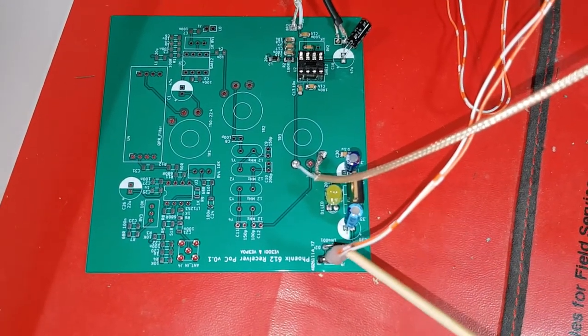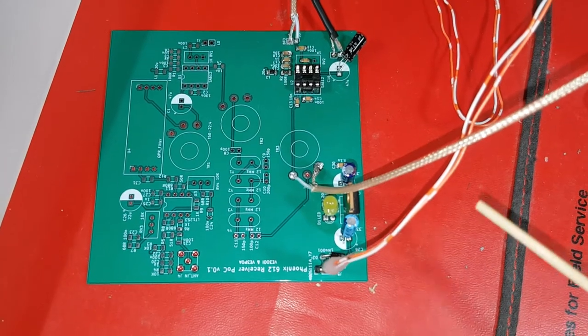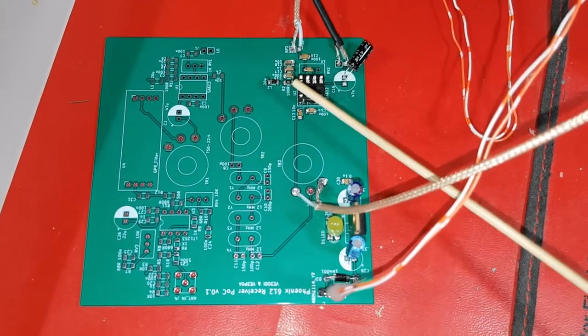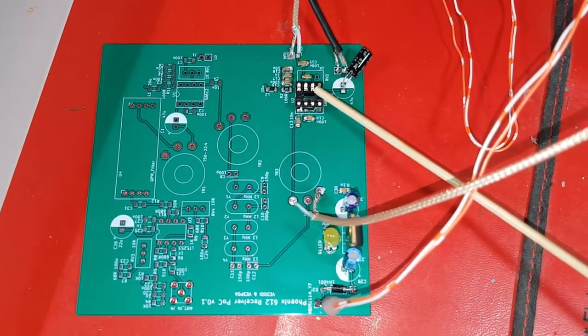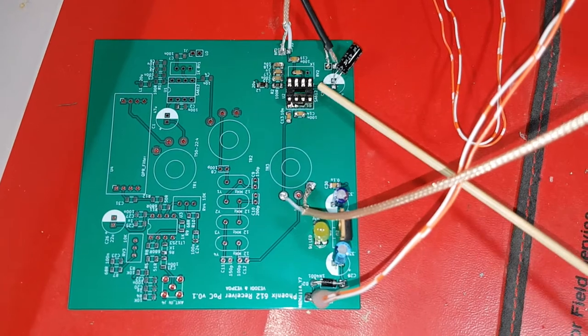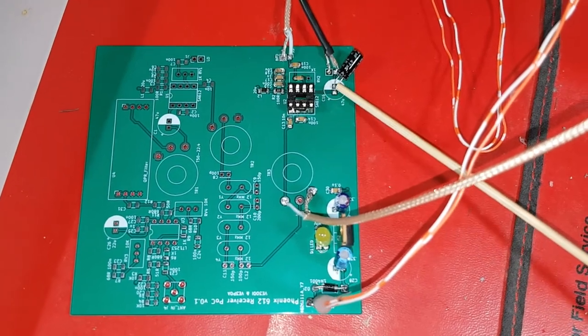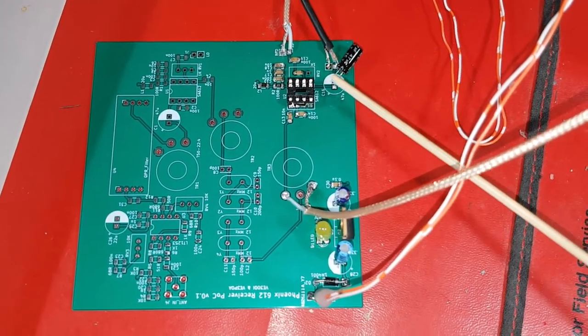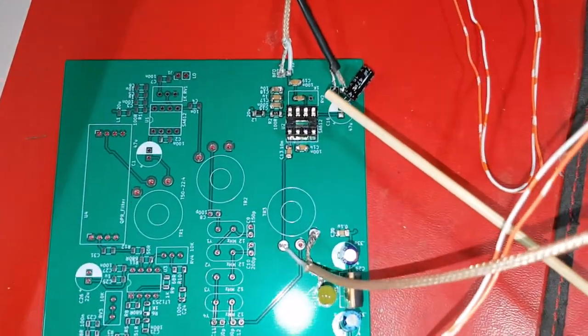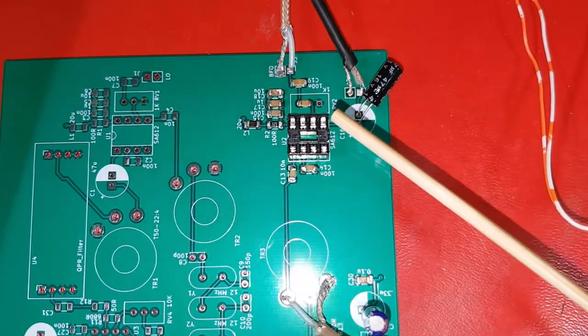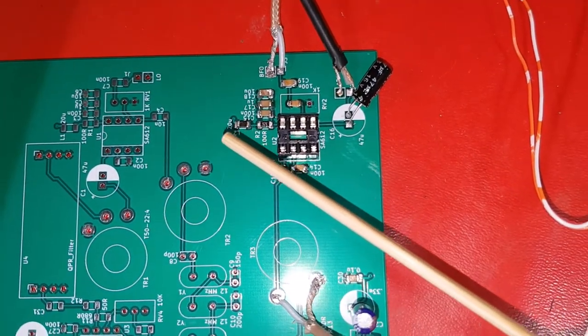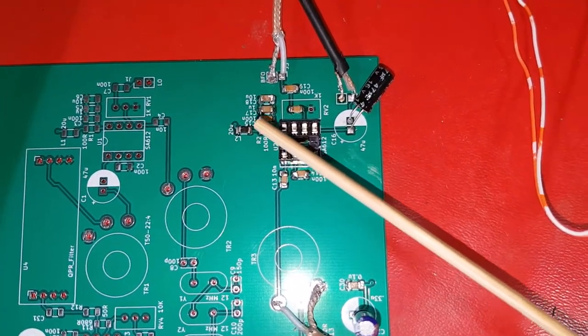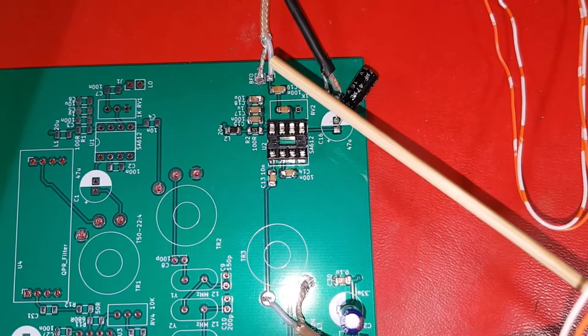Power supply is coming in here feeding 12 volts and then I've got the second SA612 which is going to be feeding the audio output. So all I've done here is I've configured it with the power coming in and some bypass capacitors.